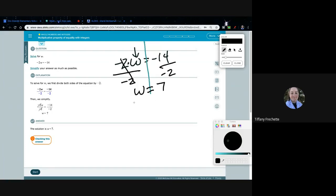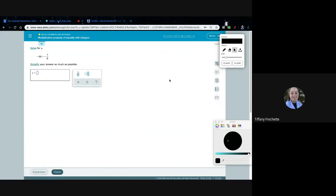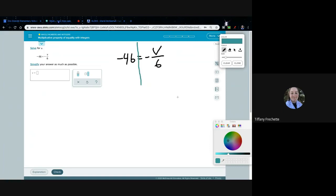Let's clear this and get started on the next problem. We have negative 46 equals negative V divided by 6. Remember, a fraction just means division — it's just a different way to write division. We have two sides of the equal sign, and the goal is to get the variable V by itself, so we want to undo whatever is being done to it.